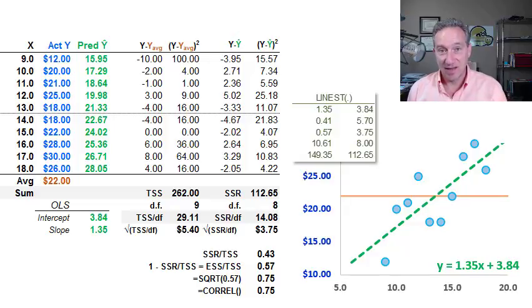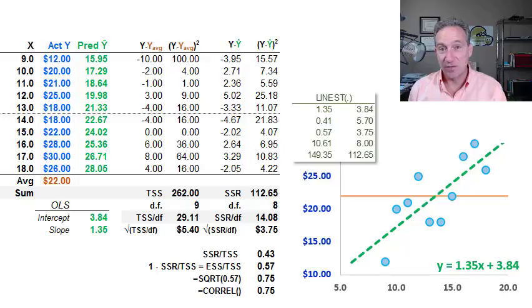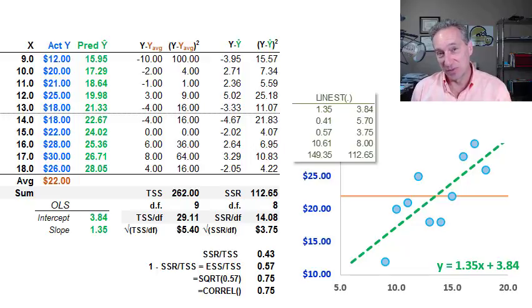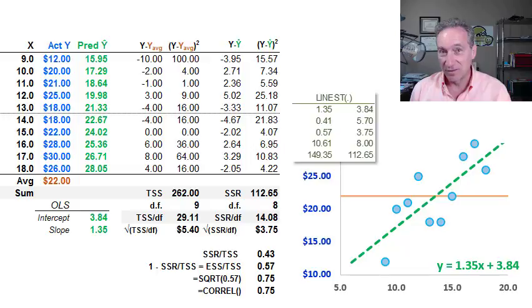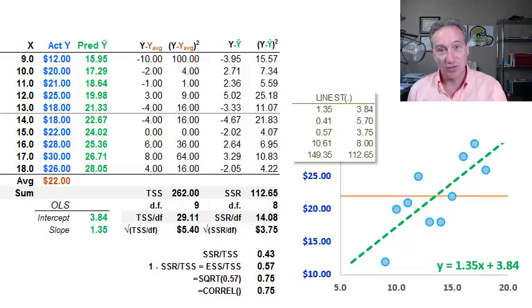I'm going to walk through exactly how we get the R-squared, which is also called the Coefficient of Determination, and introduce you also to a term that I bet you haven't heard: the Coefficient of Alienation.